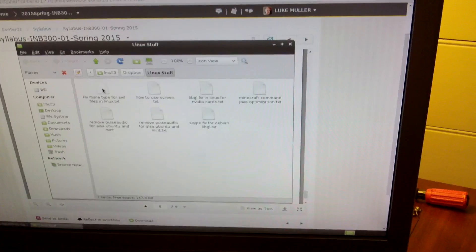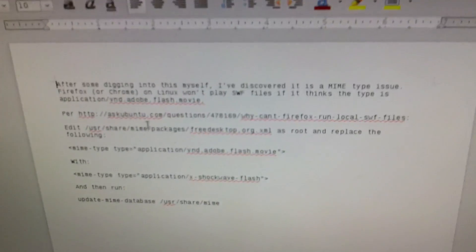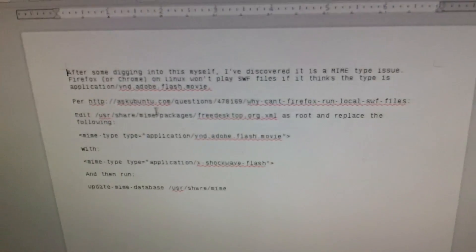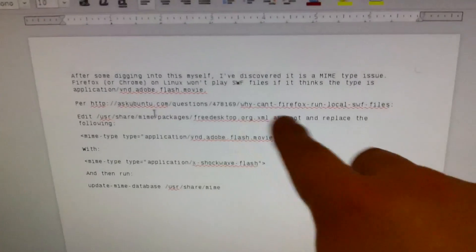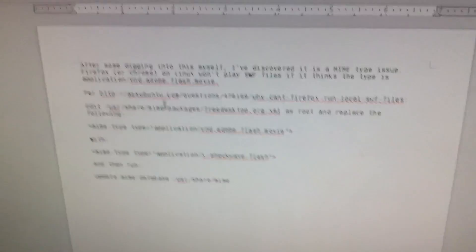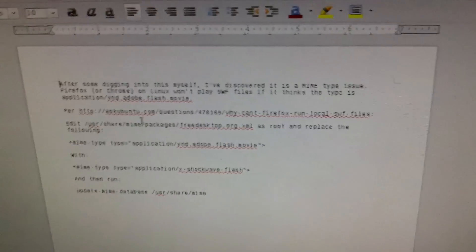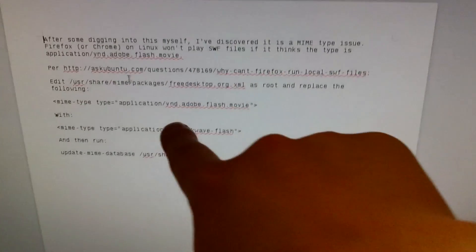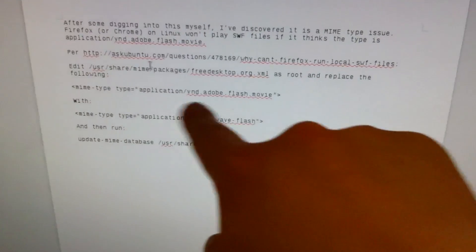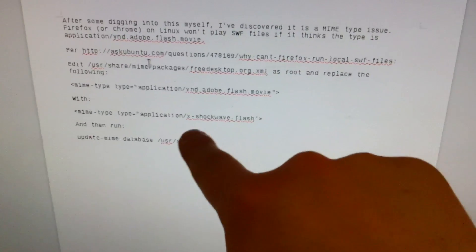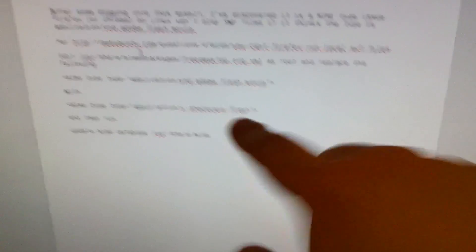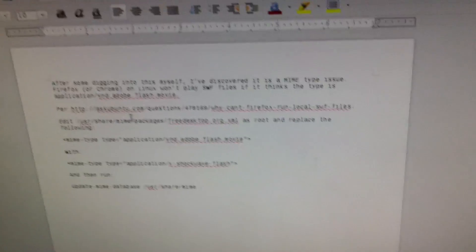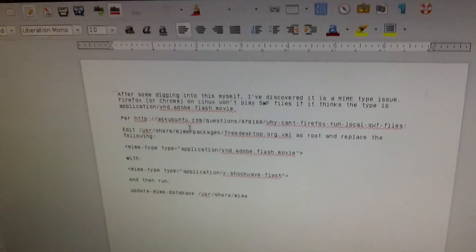I basically just had to go into the MIME type file, the freedesktop.org.xml, and replace vnd.adobe.flash.movie in one of the lines with x-shockwave-flash, and then .swf files will open in a browser on every browser.